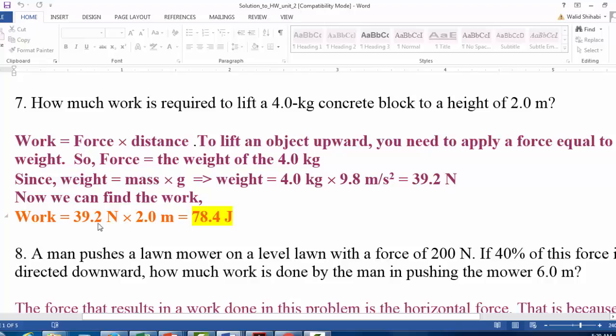Applying the work equation — force times distance — we get 78.4 joules.